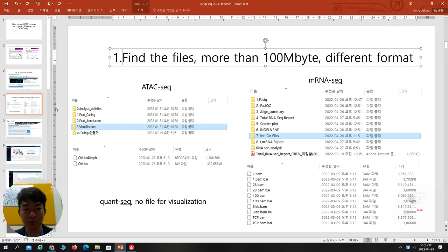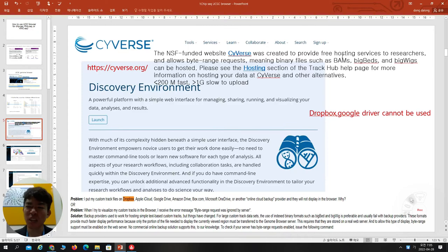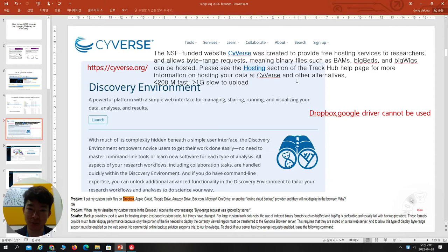Once you find the file, you have to go to Cybers. This is a public website for uploading your files for free. You cannot use Dropbox or Google Drive — they cannot be used. As far as I know, only Cybers can be used. Cybers is an NSF-funded website created to provide free hosting service to researchers, and it allows byte-range requests. The UCSC browser only uses byte-range requests, meaning binary files such as BAM, BigBed, and BigWig can be hosted there.